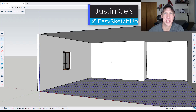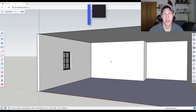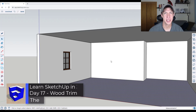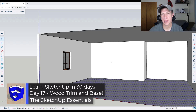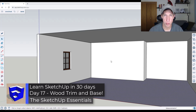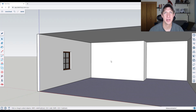What's up guys? Justin here with SketchUpEssentials.com. In today's video we're continuing our series on 30 days to model in SketchUp by modeling wood trim, specifically base, crown molding, and window trim. Let's go ahead and just jump into it.